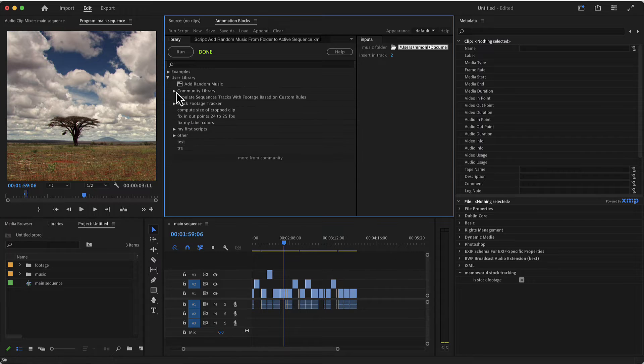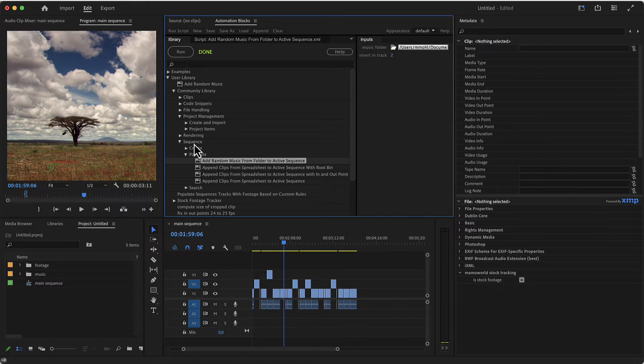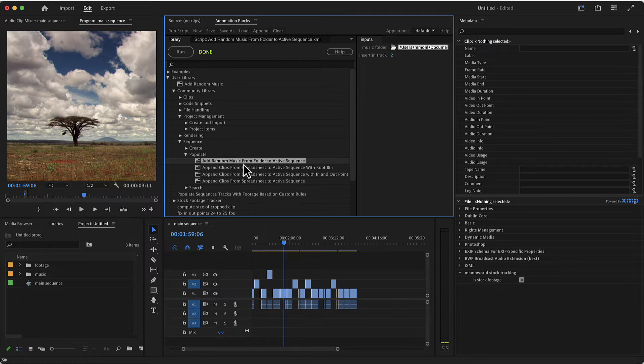This is the entire community library, everything you find here. And here in the folder sequence populate you find the add random music from folder to active sequence tool.